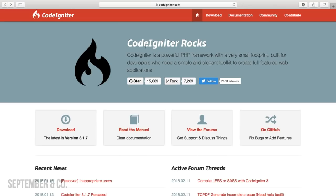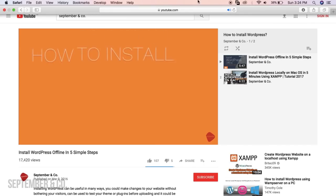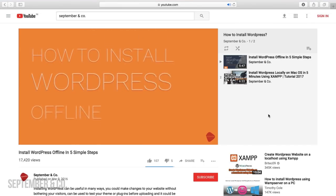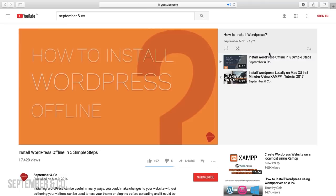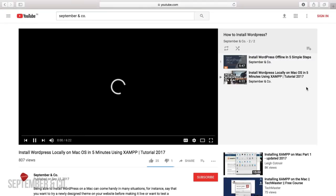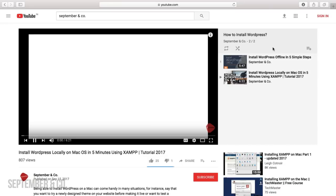Now before we set up CodeIgniter, we need to set up a local server first. I already have videos about that — you can check them out, links are given in the description below. Please do check them out if you don't know how to set up a local server. Let's proceed.